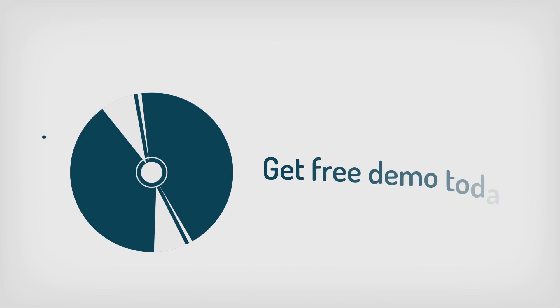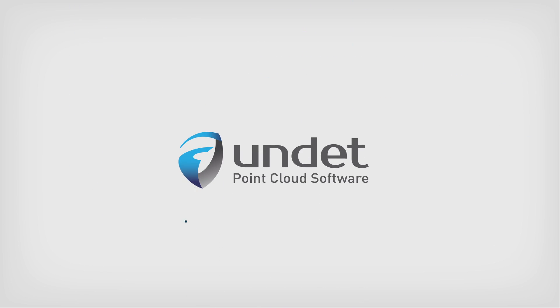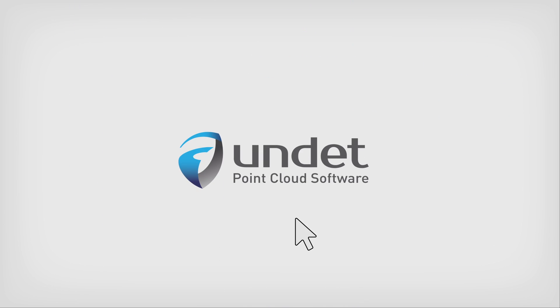Get in touch to schedule a free demo today. UNDETT, where every click matters.